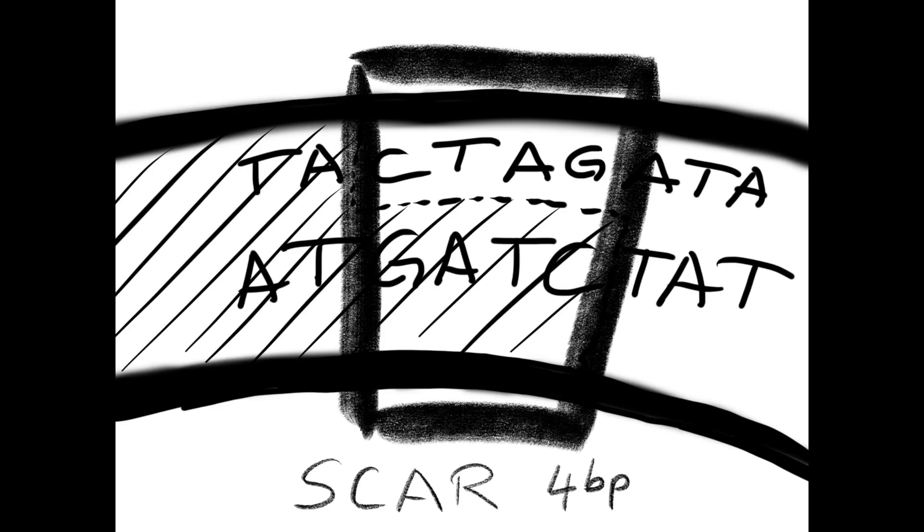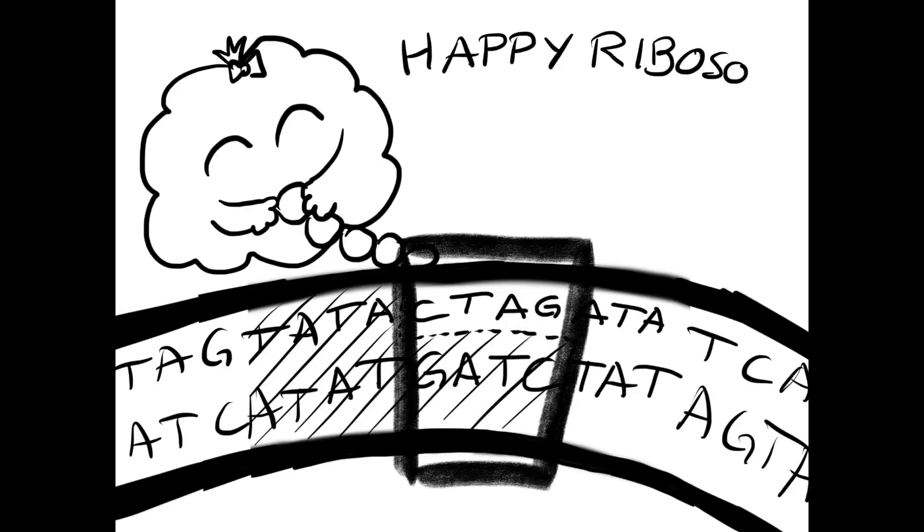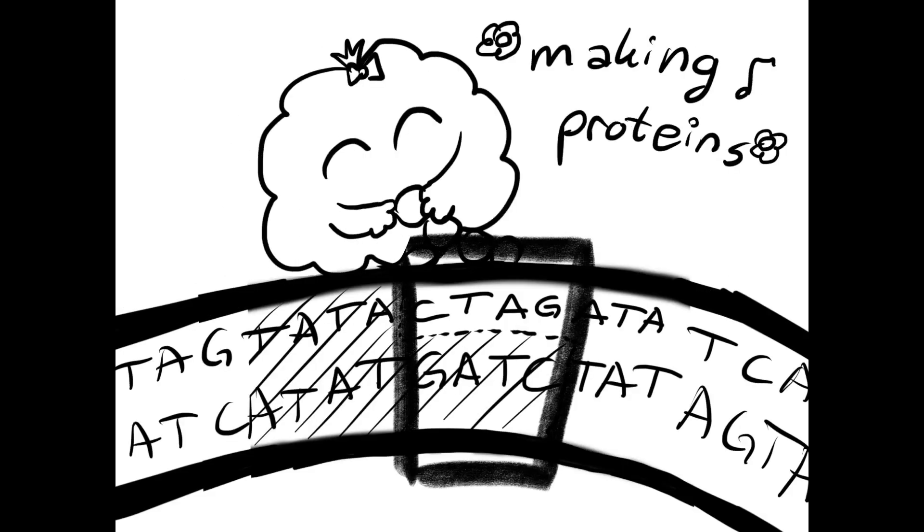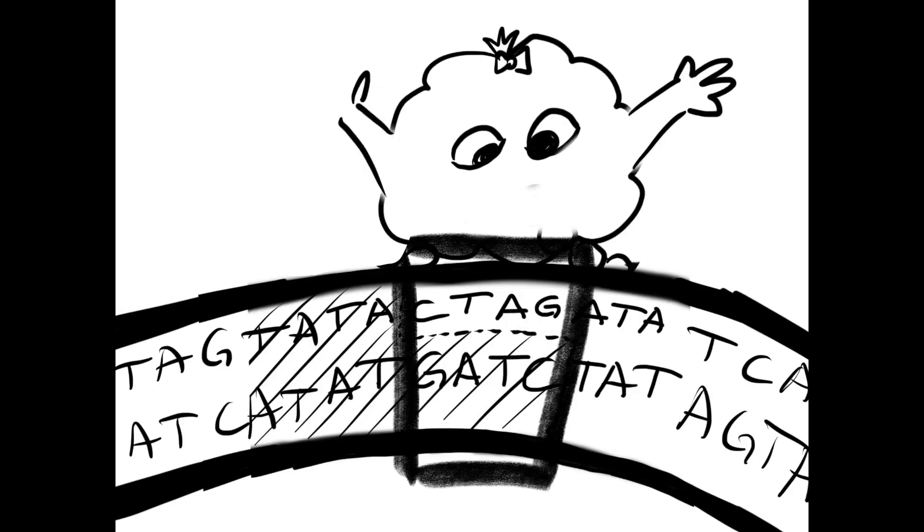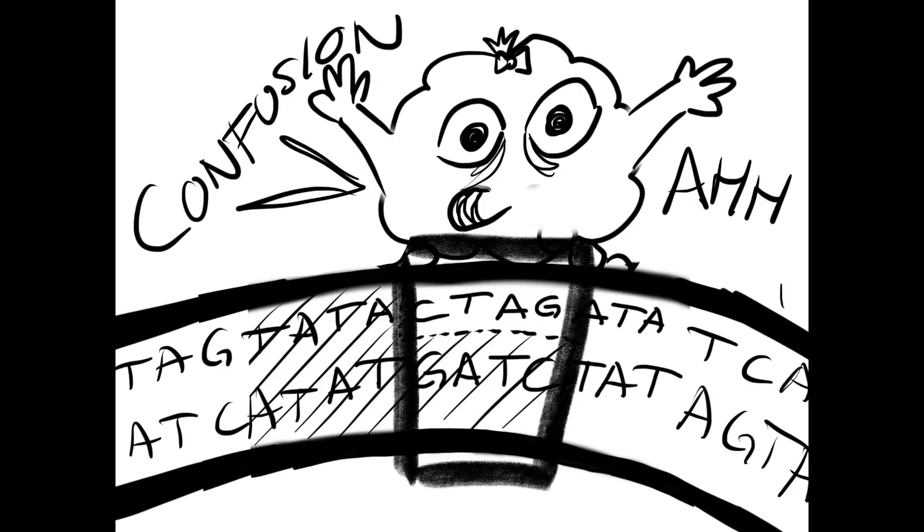The scar that stays here in the middle is four base pairs. Since four is not divisible by three, the downstream protein will not be in the reading frame of the upstream protein, so the ribosome is going to get really confused and mess up the translation of the downstream protein.